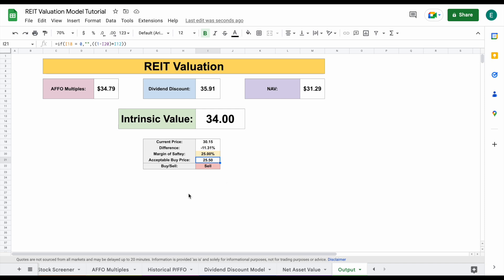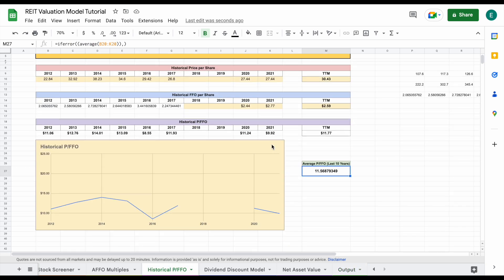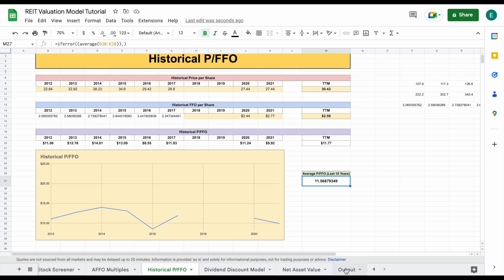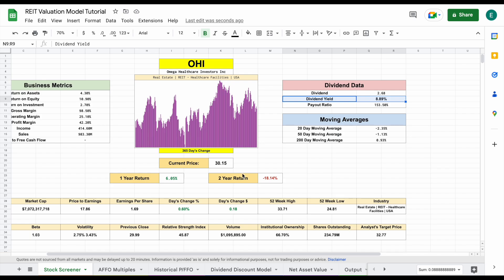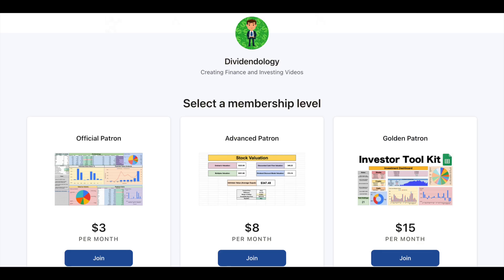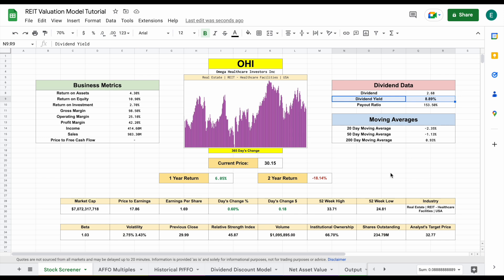Now one of the things that isn't listed on this valuation because it doesn't give us a specific price point is the historical price to FFO, but I think this is really important to come back and look at and see if it's trading historically close to its fair value. But there you go — that's how you use my real estate investment trust valuation model. I think this is a phenomenal tool that's going to help you make better investments when it comes to real estate investment trusts. If you'd like to be able to download it, then you can head over to my Patreon page at the link in the description. Thank you guys so much for watching and please don't forget to like and subscribe to the channel.